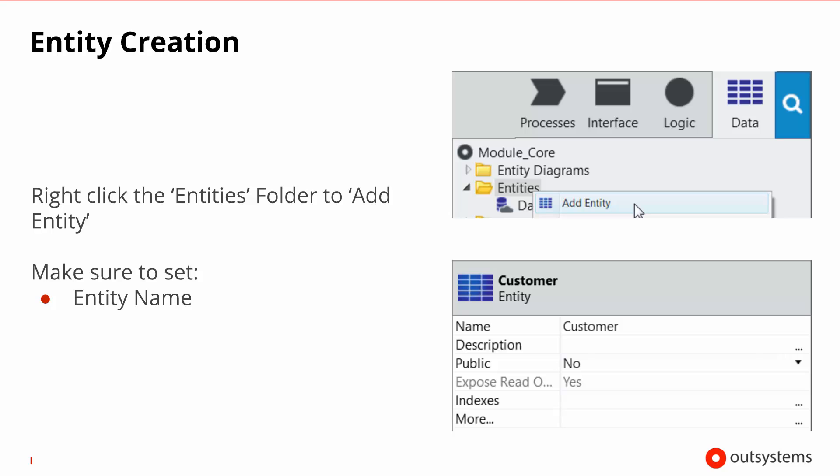The process of creating an entity is very simple. In Service Studio, you go into the data layer, right click the entities folder and select add an entity. The important property that you need to set up is the name of the entity. This will dictate how you refer to it and also will dictate the physical table name of this entity in the database.